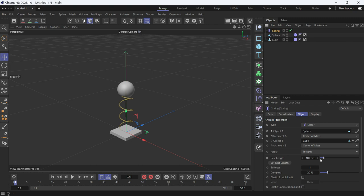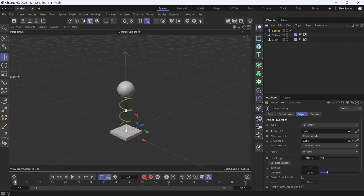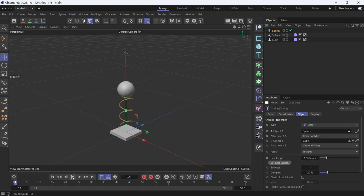The distance defaults to 100 centimeters, but we want the exact distance that's actually between the objects. To do that, click the button 'Set Rest Length.' Now if you play the animation, you'll see the ball will be bouncy.